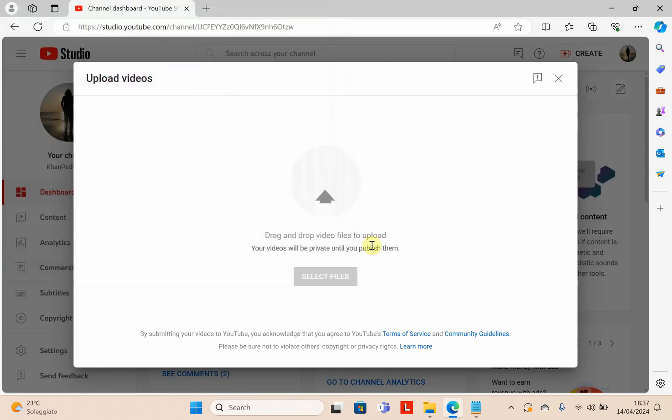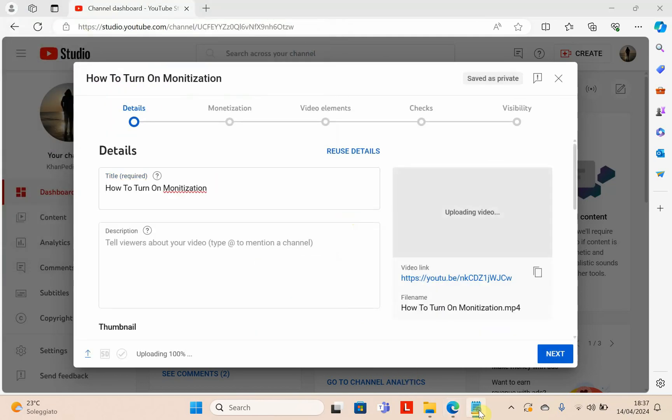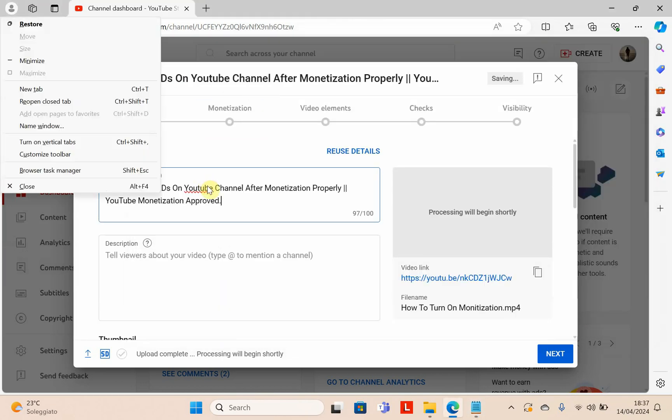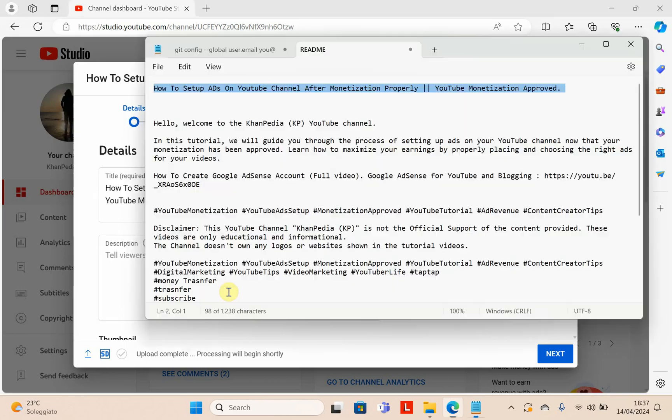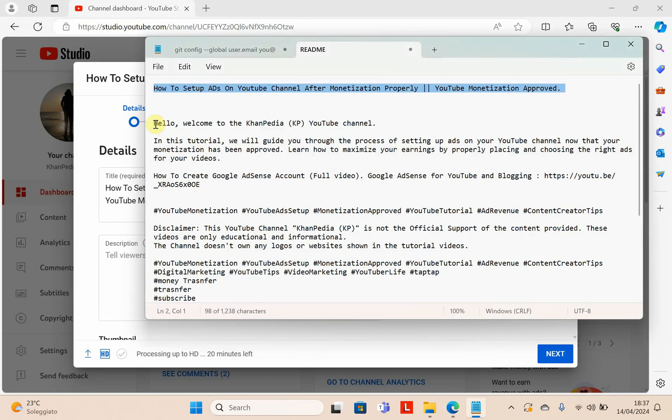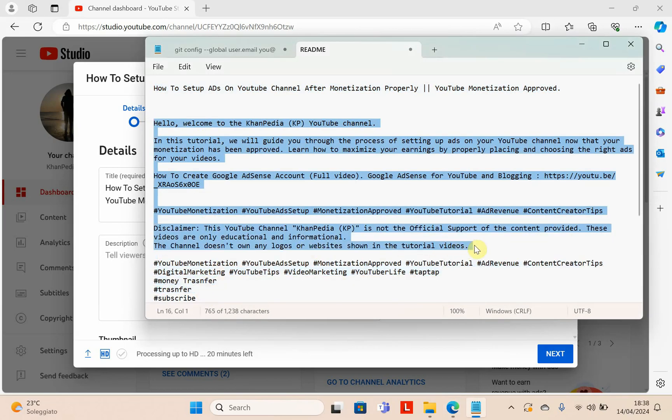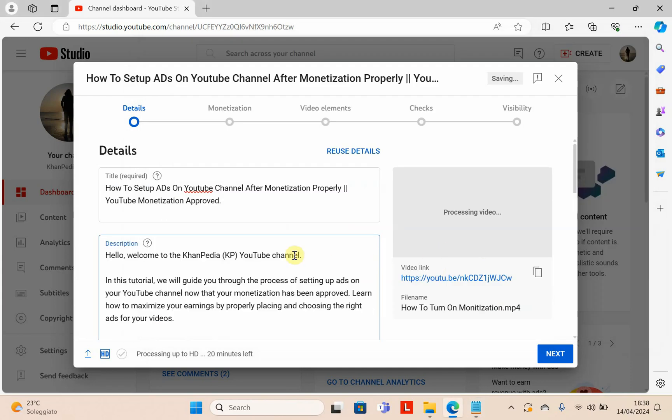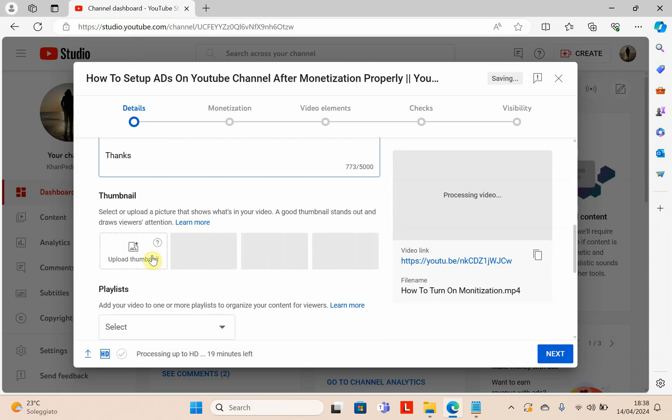The video is uploading. Now you have to provide the title for your video. Then you have to provide a description. You can write your own description, but this is my description. I'll copy it and paste it here.